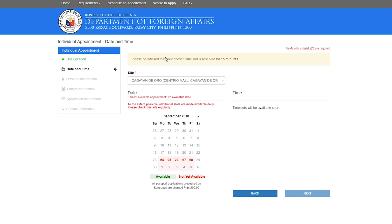After you filled all those information, you will be sent an email or there's a payment section where you can click pay now, which you can pay anywhere in the Philippines like bayad centers, easy pay, 7-Eleven. I think you can also pay it in Western Union.